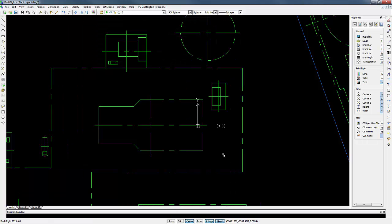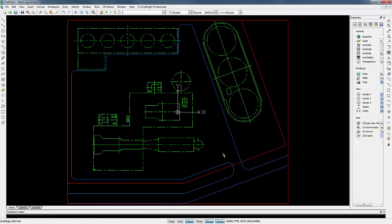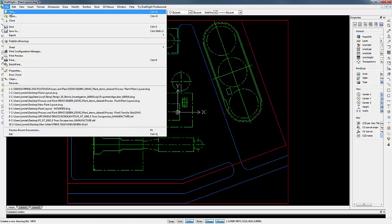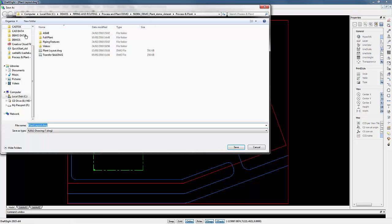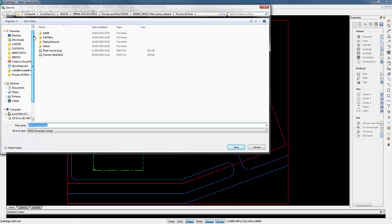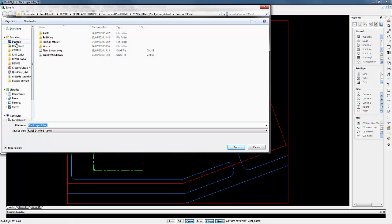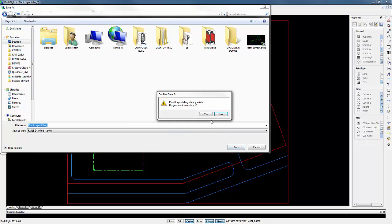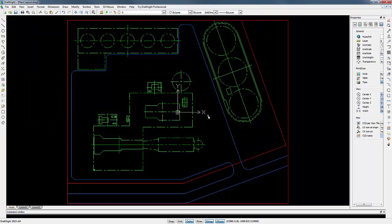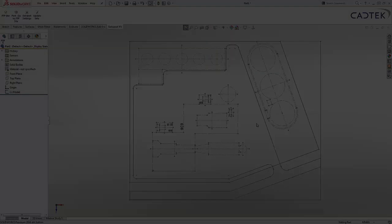Using DraftSight, we can simply utilise common commands, shortcuts and even hotkeys from other packages, allowing a 2D user to feel right at home. We simply save any modified drawings and open these directly into SOLIDWORKS.